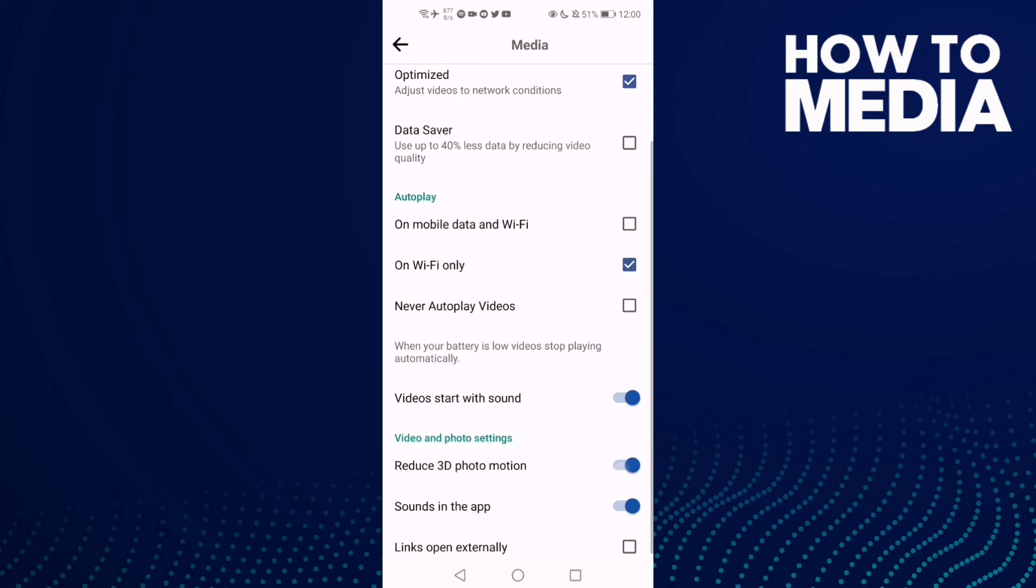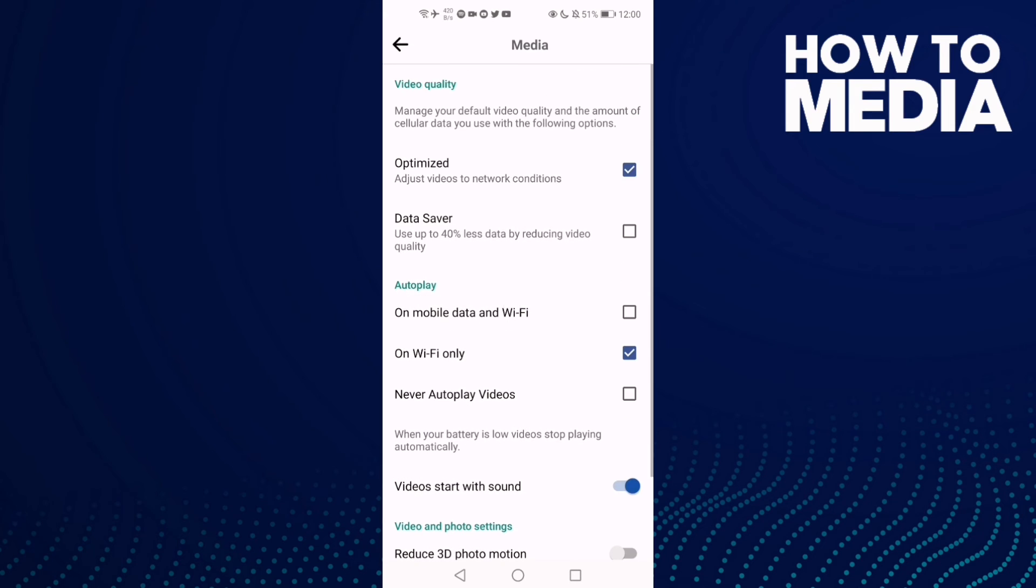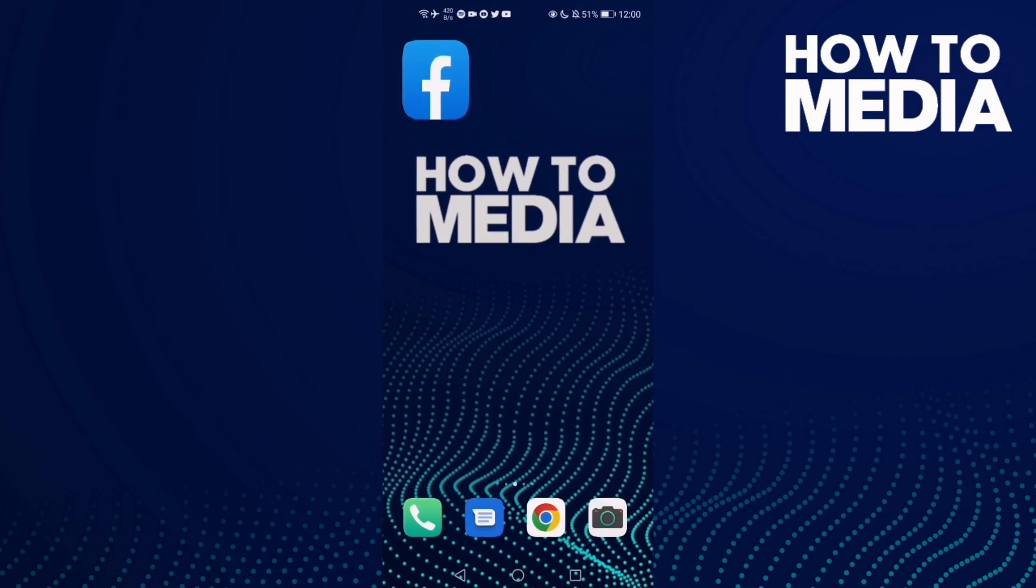That's it, just turn it on or turn it off, and then just go back and it will be saved.